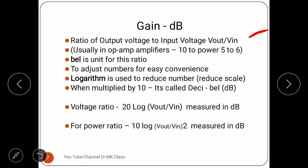In op-amp amplifiers, gain can be 10^5 to 10^6 — a huge number. It is not convenient to express such large numbers directly. So we reduce that number using a logarithmic scale. Whatever the gain is — that 5 or 6 digit number — we call it in terms of bell. But to make it convenient we apply logarithm, which reduces big numbers to small numbers.